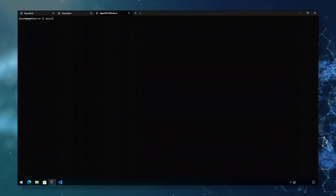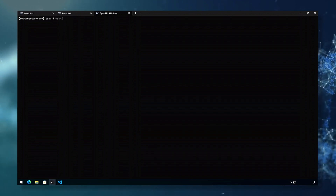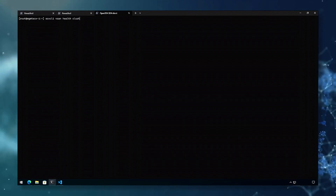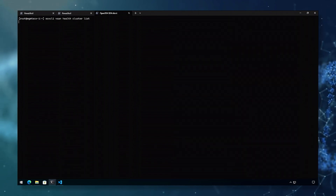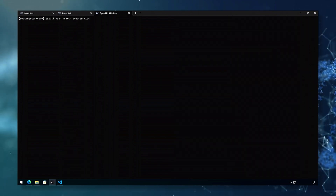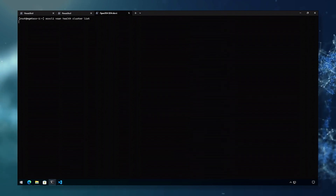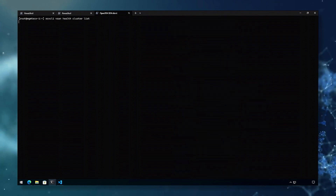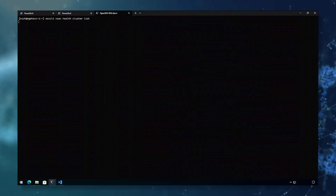ESX CLI vSAN health cluster list will show all the health checks and their states. Let's take a moment as it runs through the health checks to give us a display.